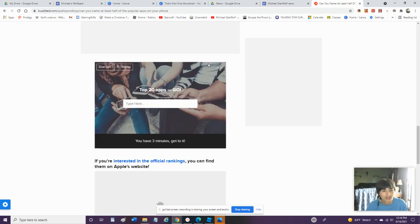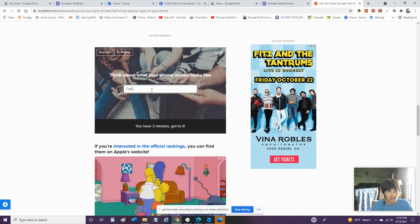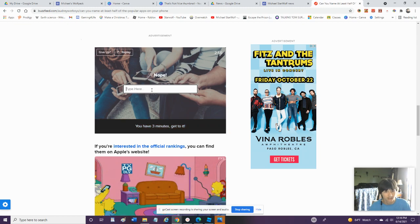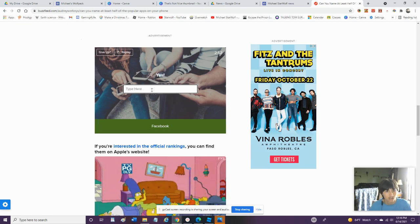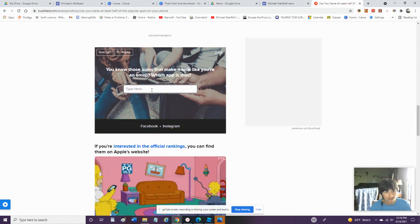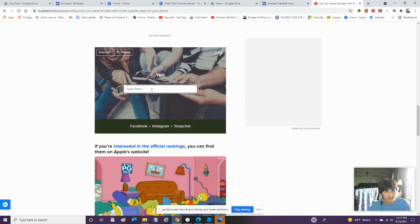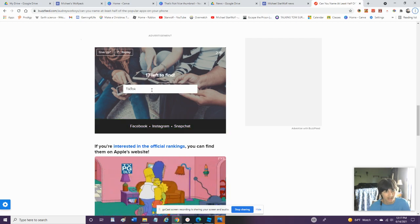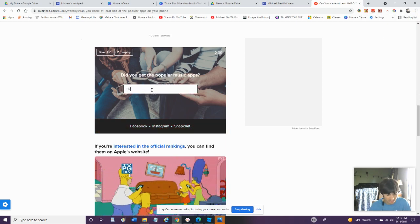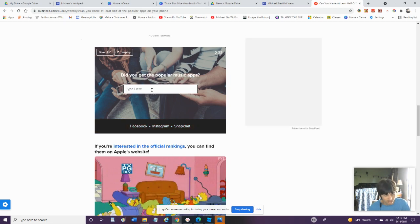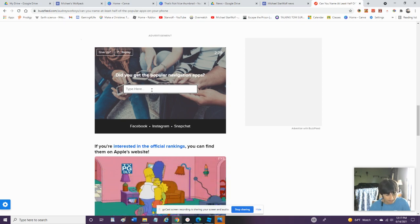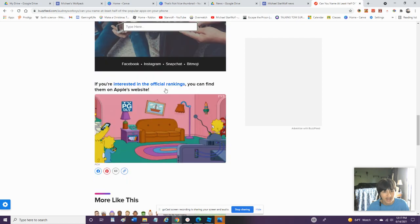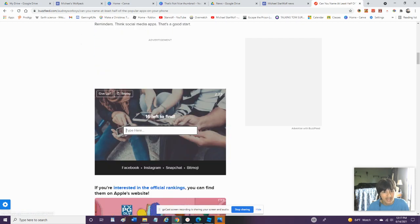Top 20 apps. Go. Call of Duty. Facebook. Instagram. Snapchat. TikTok. TikTok. Oh yeah. I do got TikTok on that. Let's try. Bitmoji. Okay. We got that. Yeah. This is. This is getting kind of stupid.